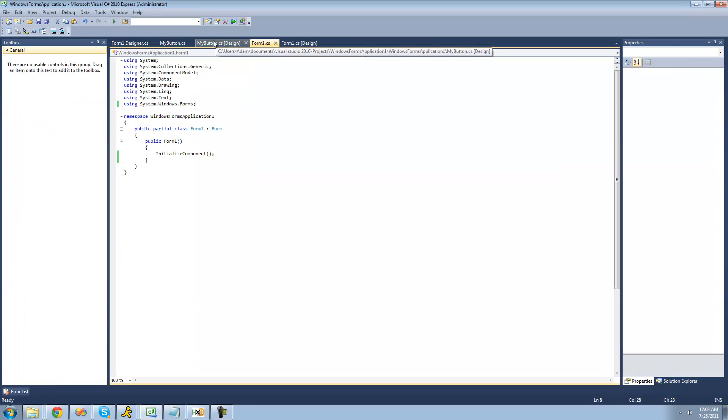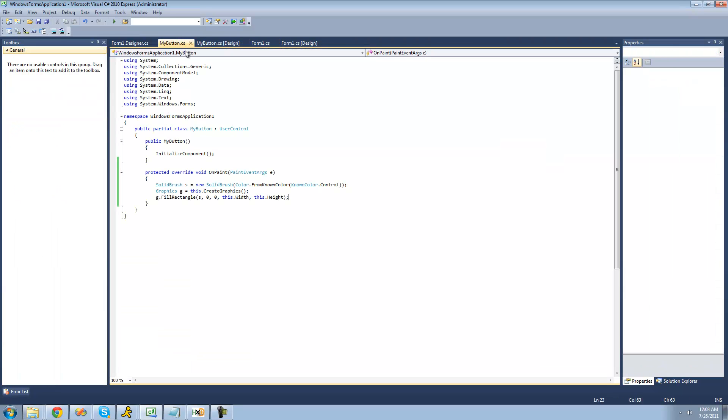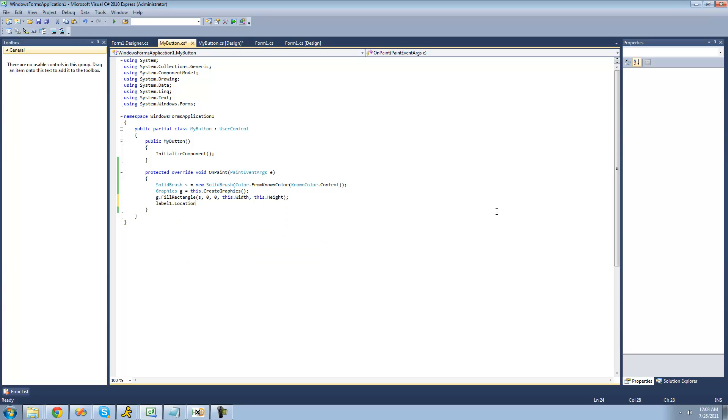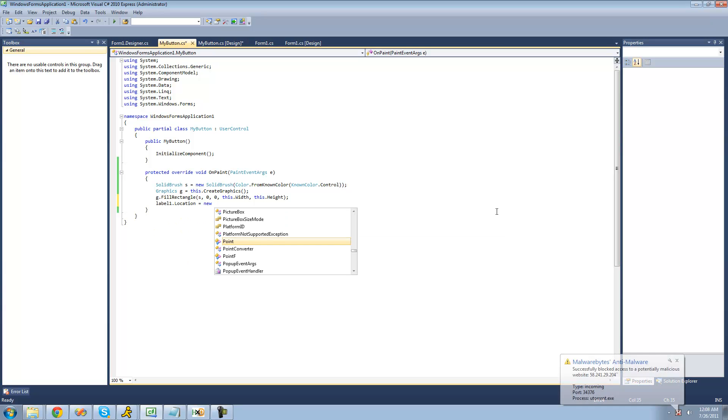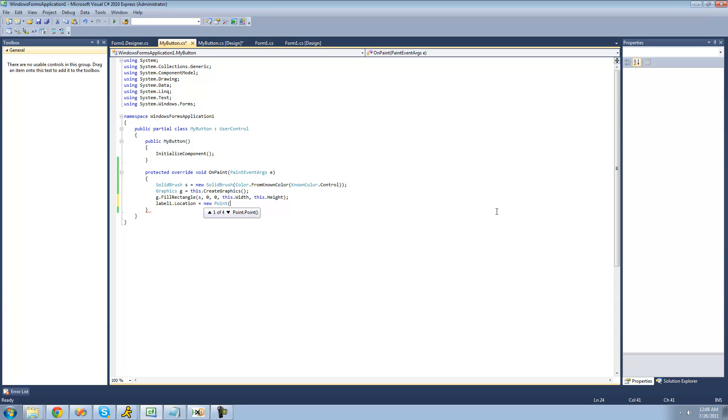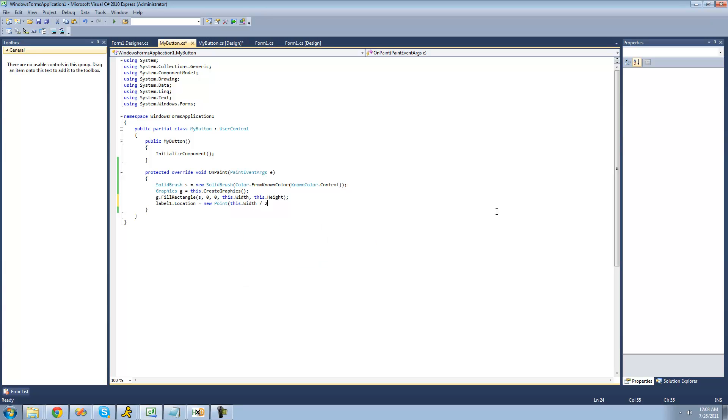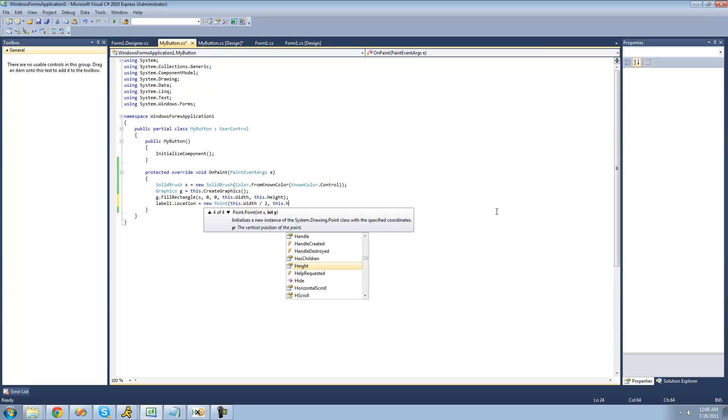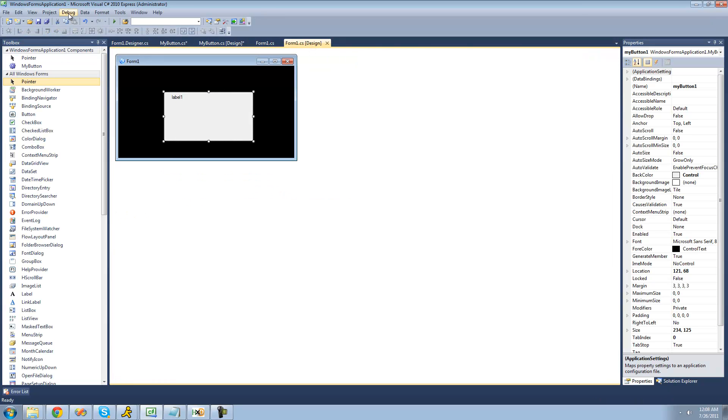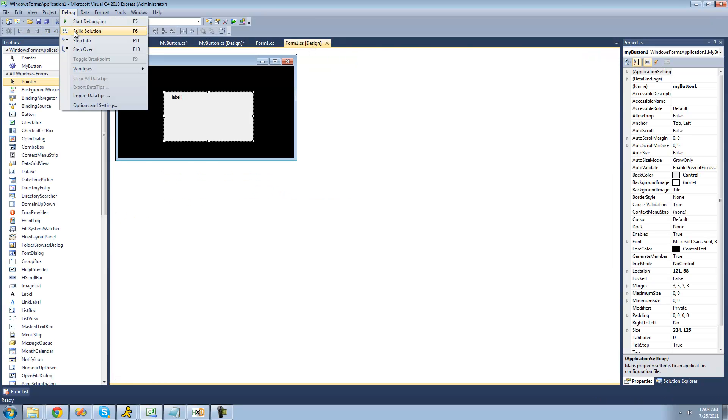So what we're going to have to do is go over to the onPaint method and tell the C-sharp compiler where we want the label. So we're going to say label1.location equals a new point. And then we're going to have the x location of the button to be on the width of the entire button divided by 2. So that would be the center of the width. So this.width divided by 2. And then same thing for the height. So we're going to say this.height divided by 2.